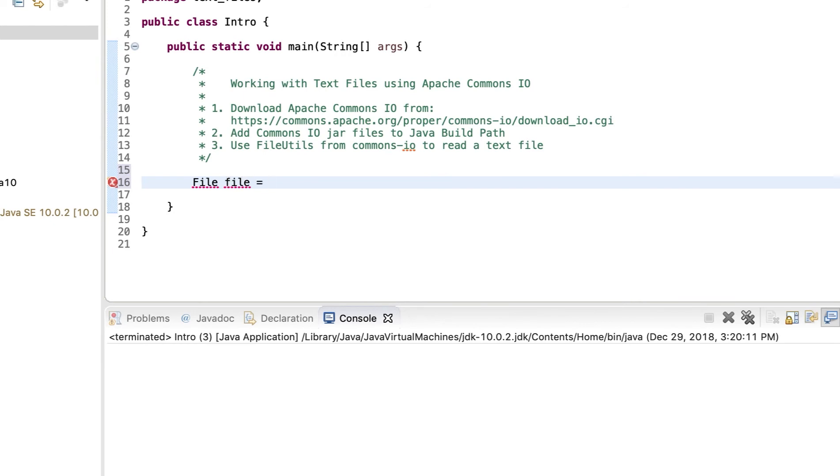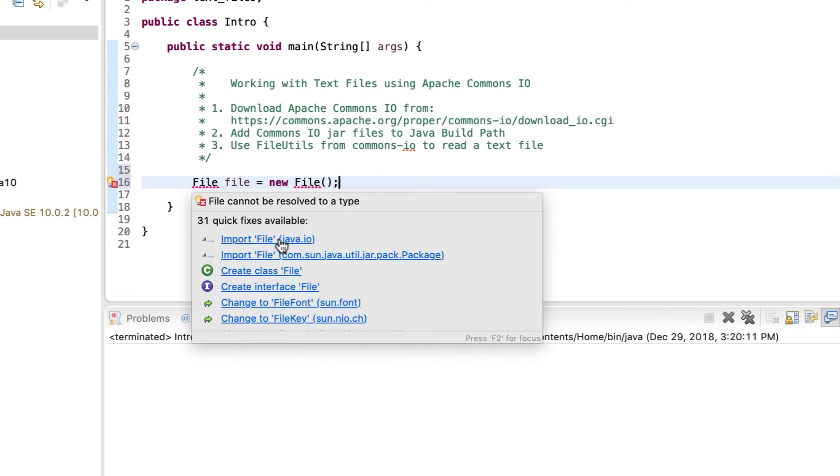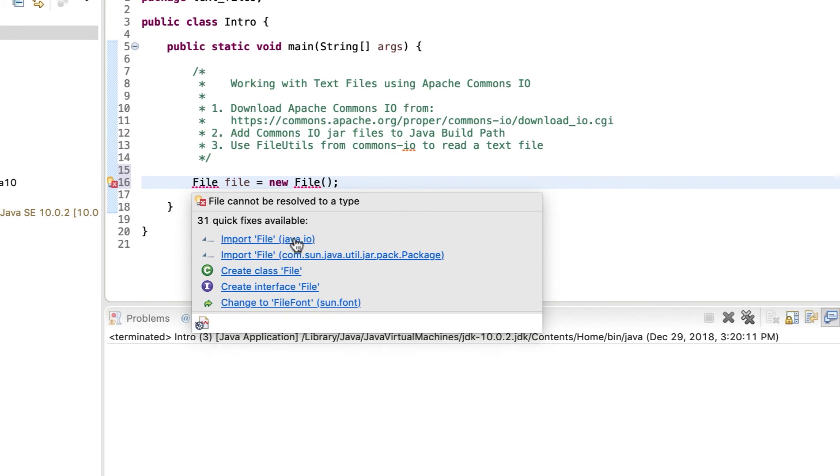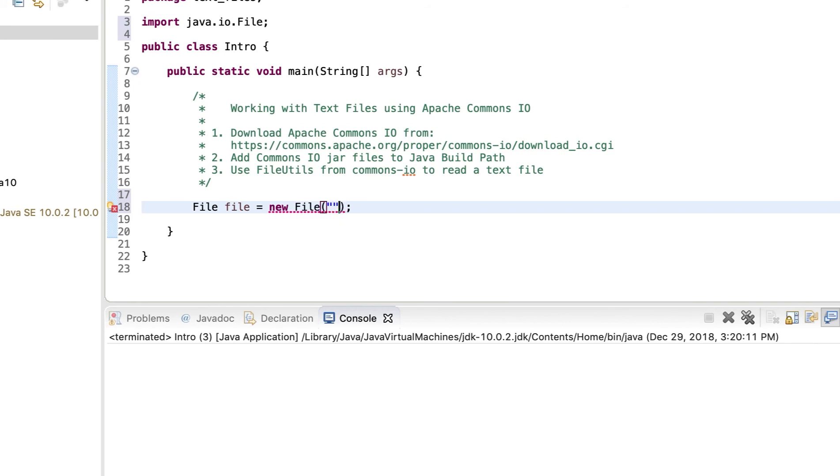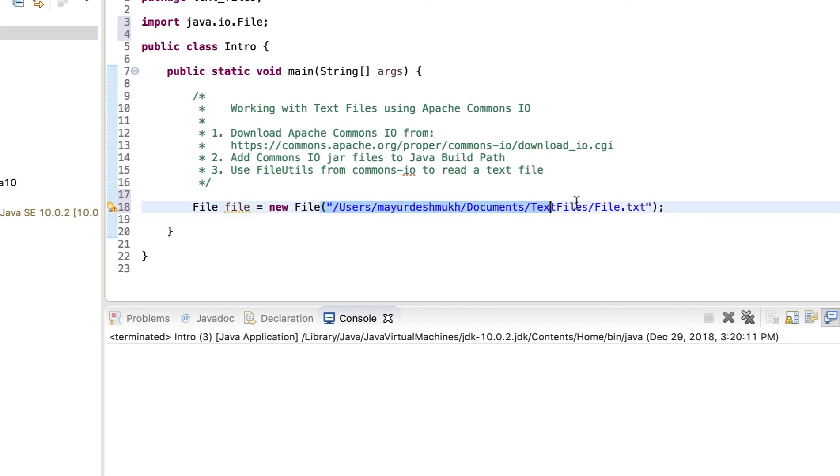All we need to do is to first create the file object. So say file file is equal to new file. And then provide the path over here. Before that, let me import the file, the file class from java.io. And then over here, let me provide the path. So the path is this.